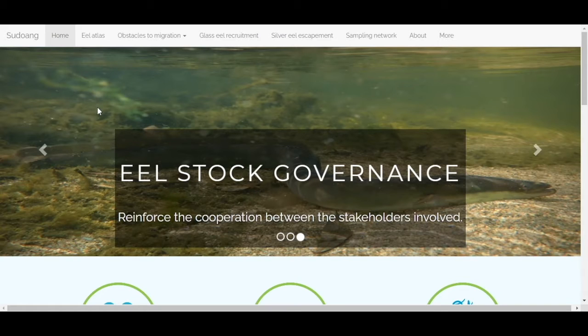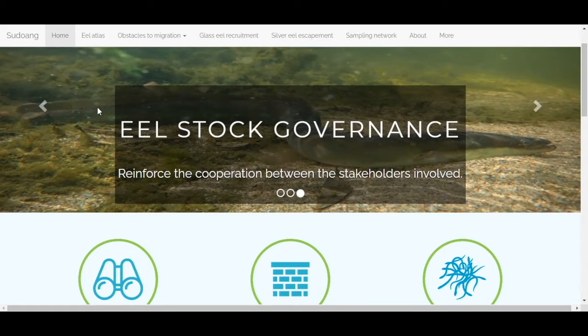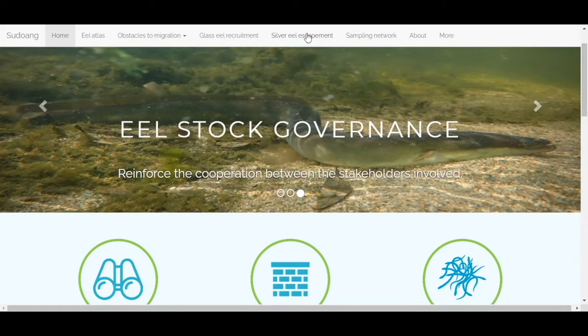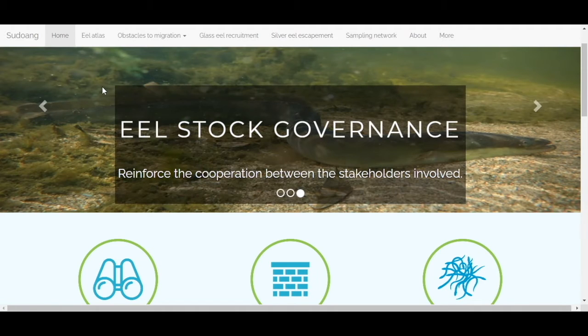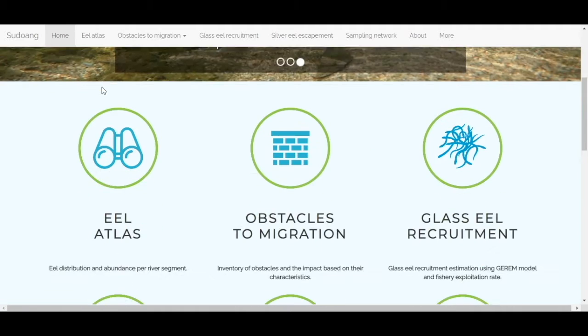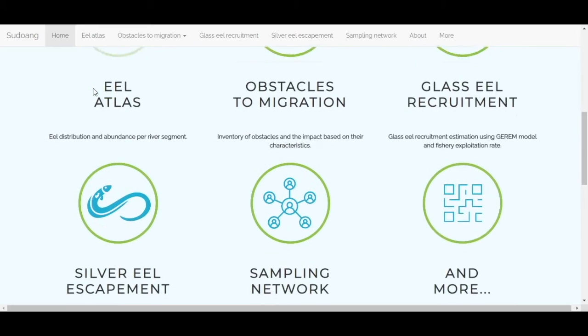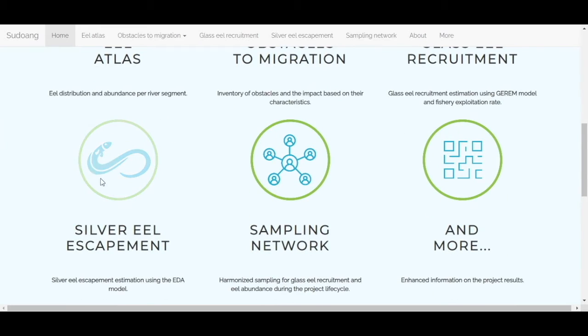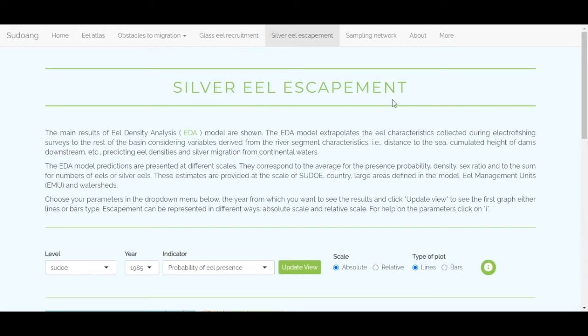Here you can access the silver eel escapement tool by clicking on the logo. By clicking here on EDA, you will find a first video on the construction of the EDA model and its preliminary results.